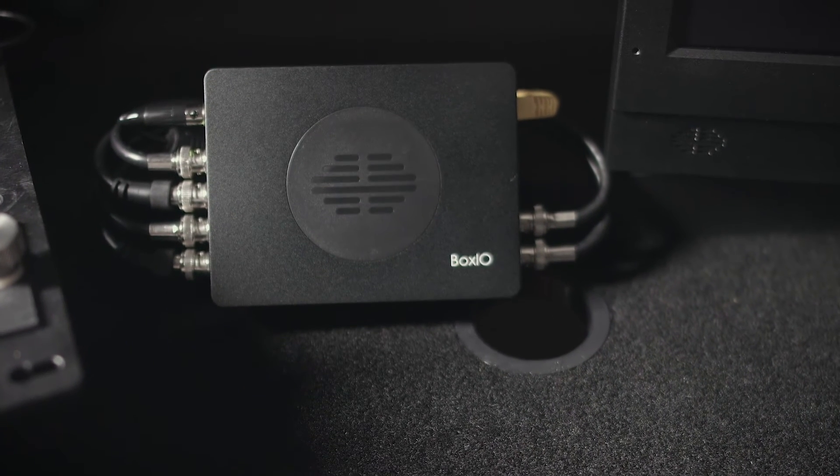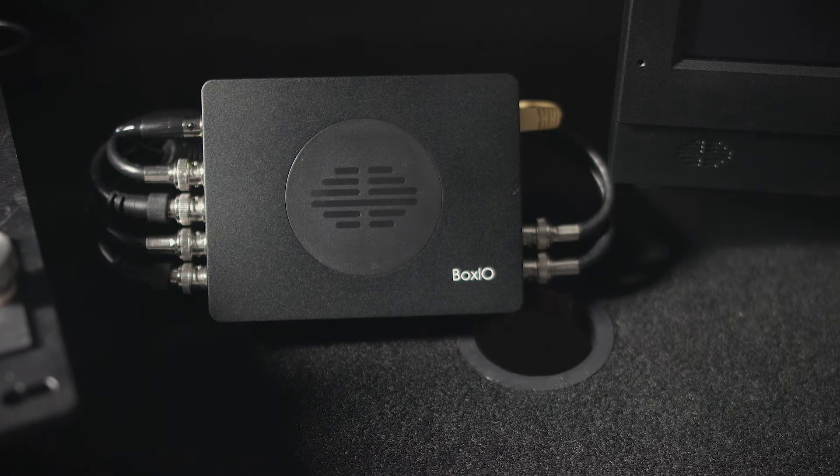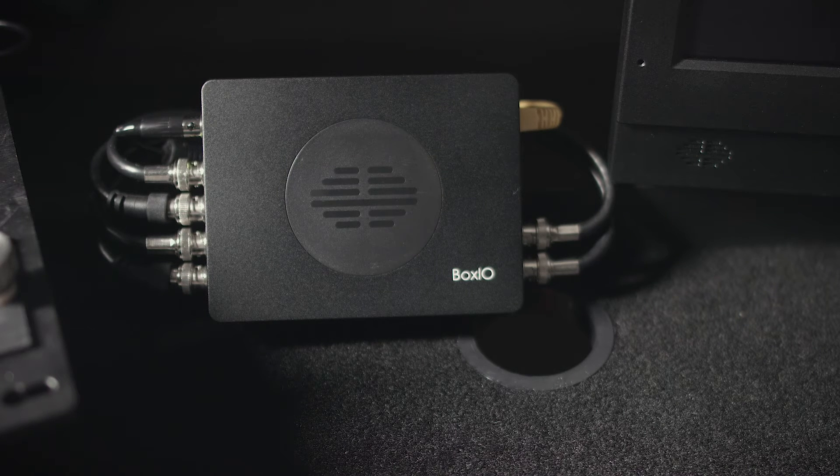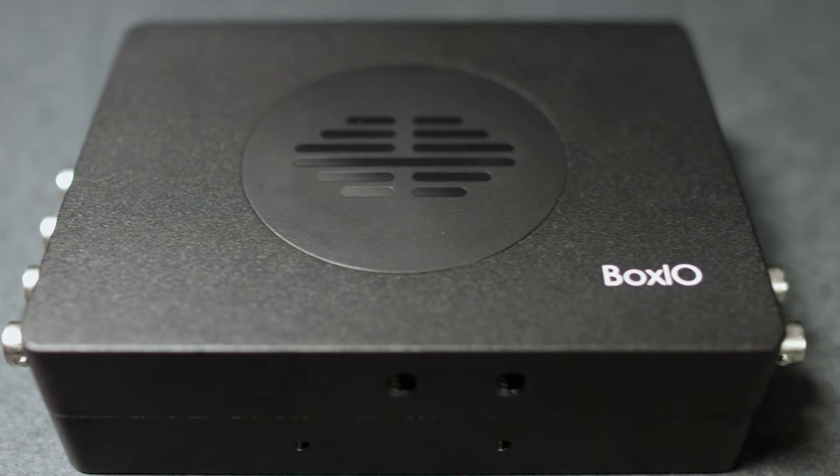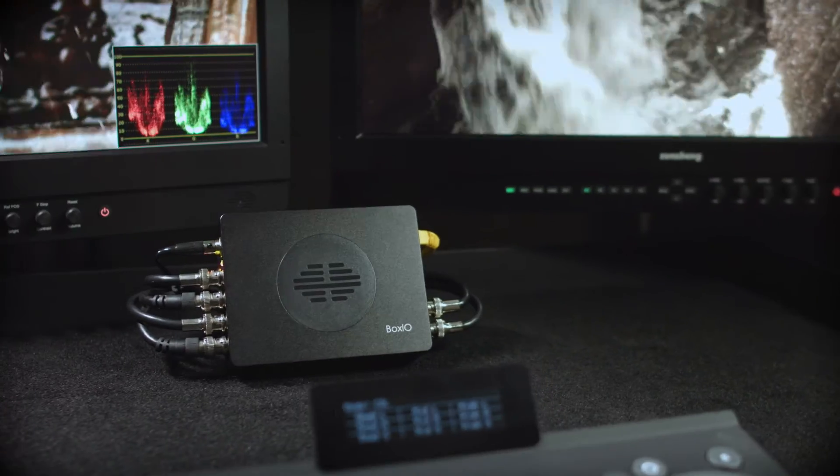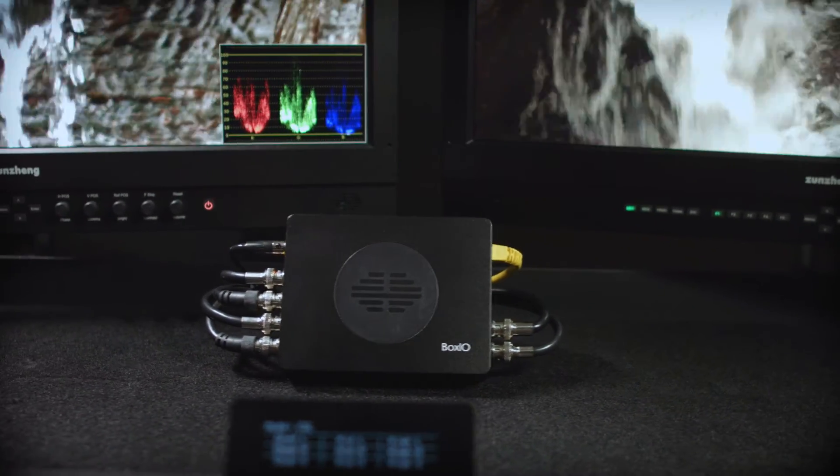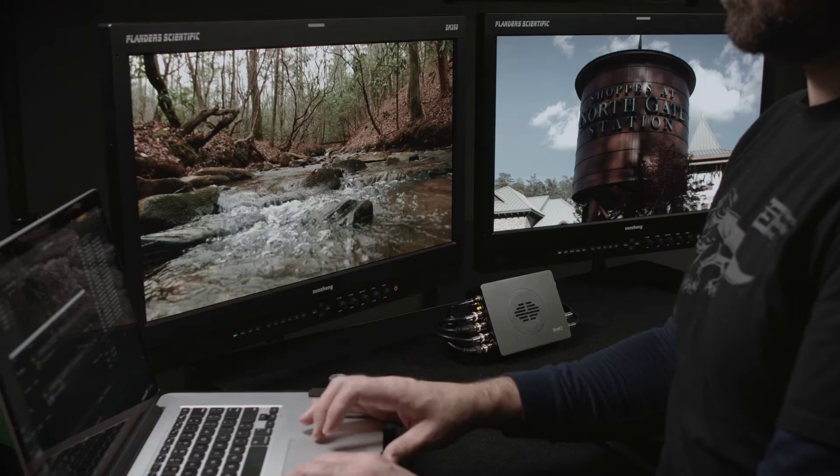444, 422, and 420 sampling formats are all supported. BoxIO supports dual-link SDI and 3G Level A and B signals, guaranteeing compatibility with both old and new equipment for advanced signal format support.